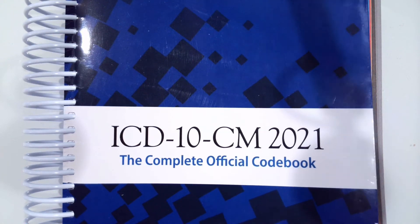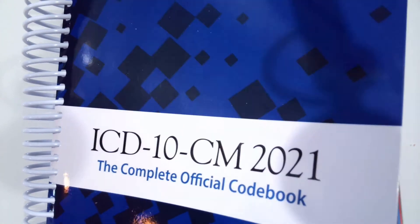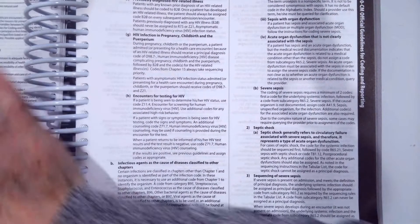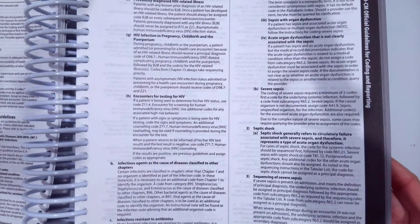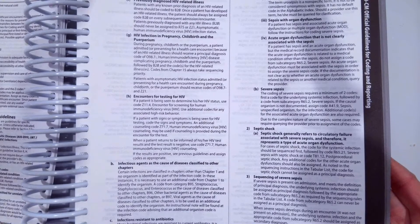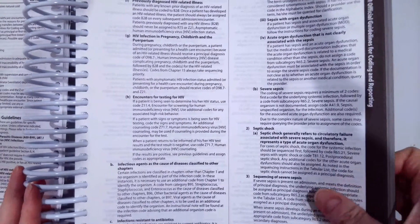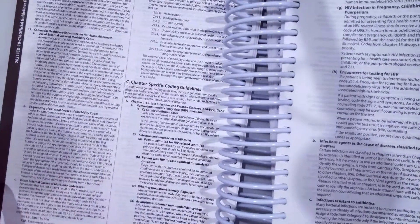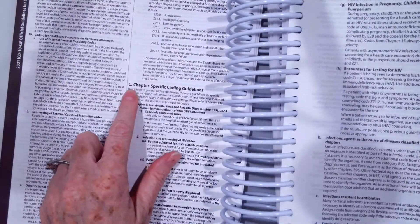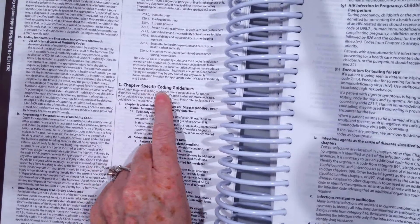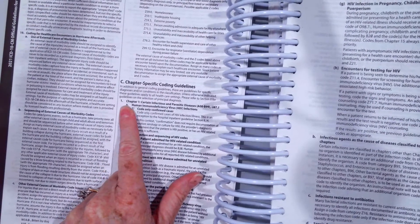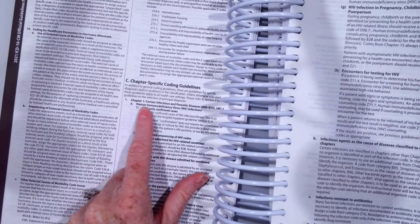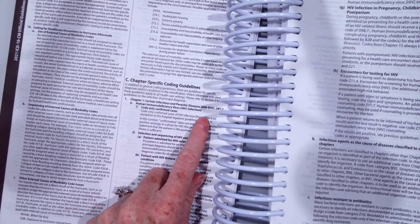Hello everyone, and in this video we are going to look at how we will code infectious and parasitic diseases. I wanted to point out and remember that if we go to our official coding guidelines in the front of your coding manual, chapter C has our chapter-specific coding guidelines.